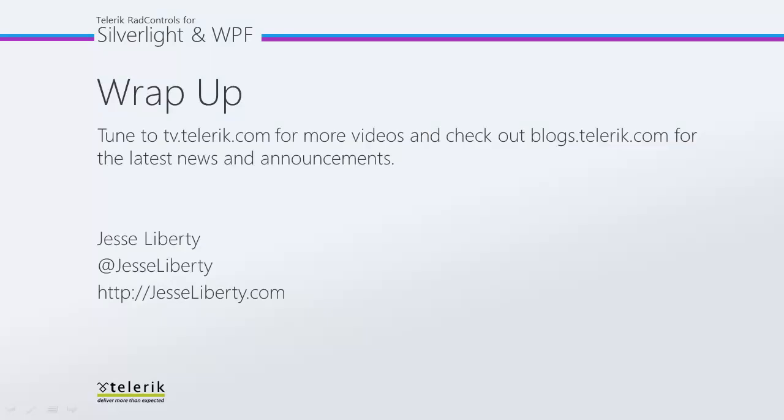I hope you've seen how easy it is to bind real world data to your sparkline. For Telerik, this is Jesse Liberty. I look forward to talking with you again soon.